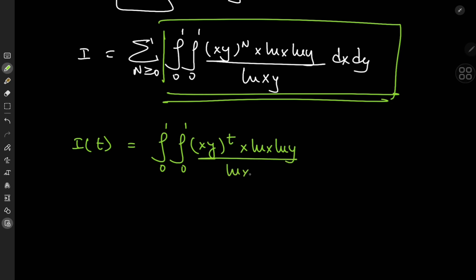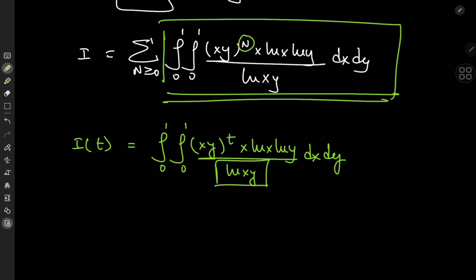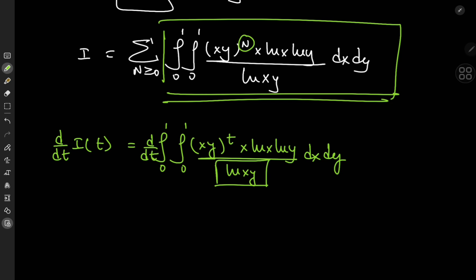The reason for introducing the parameter as an exponent is this logarithm term in the denominator. Once I'm rid of it, I have a pretty simple double integral to evaluate. I'm interested in the integer values of this parameter — so the plan is: evaluate the integral function I(t), plug in t equals n, substitute back into the summation, and then evaluate the resulting infinite series.